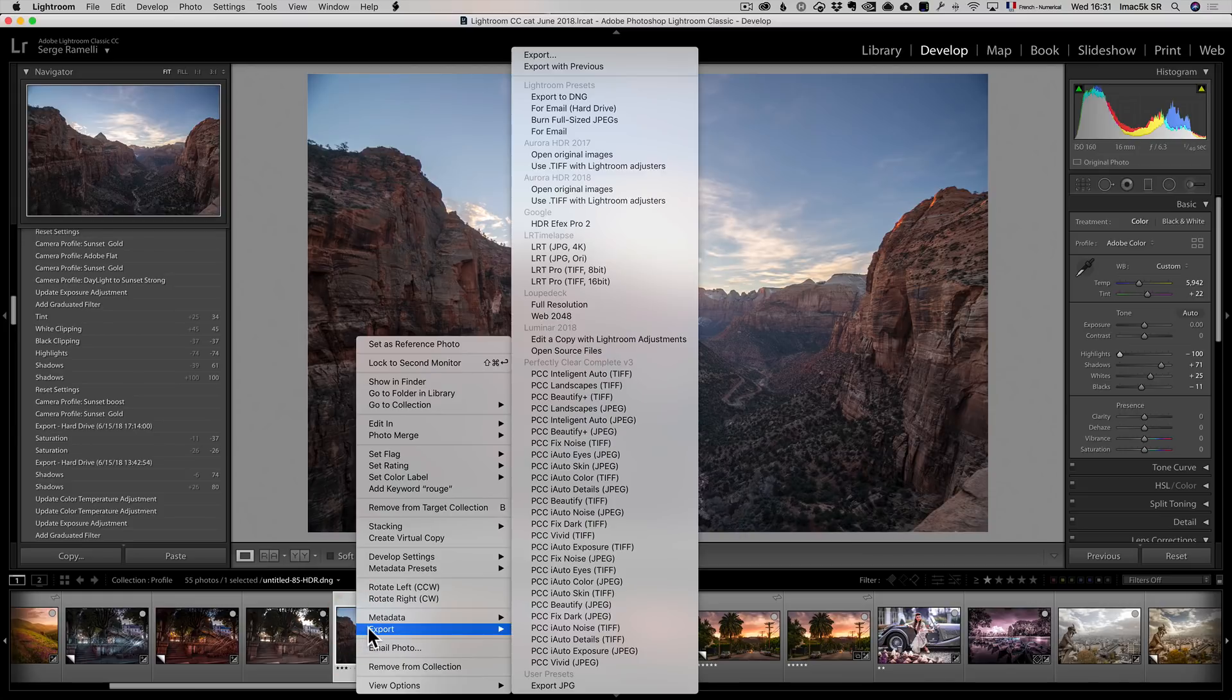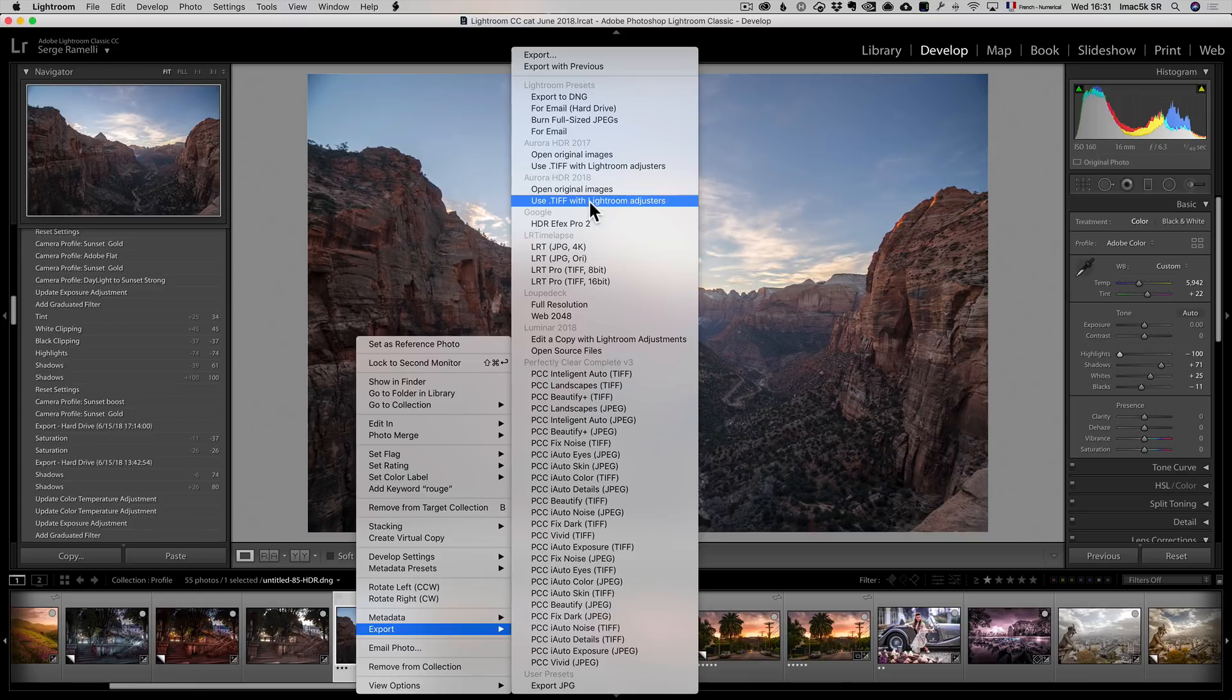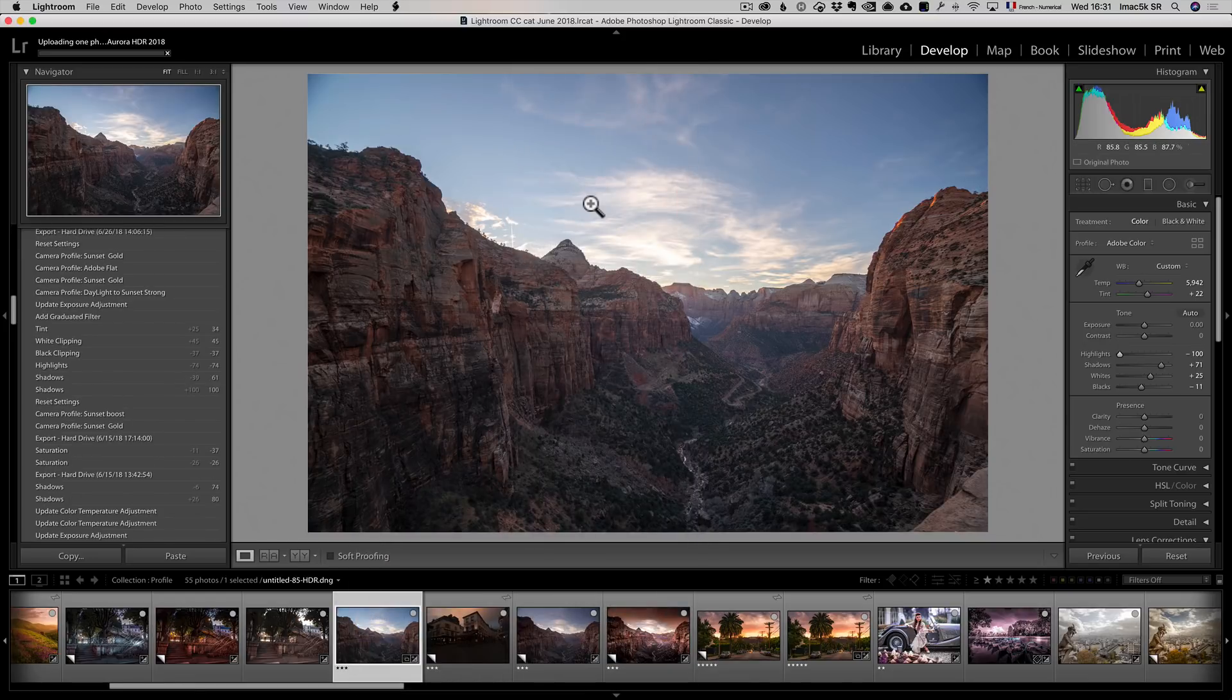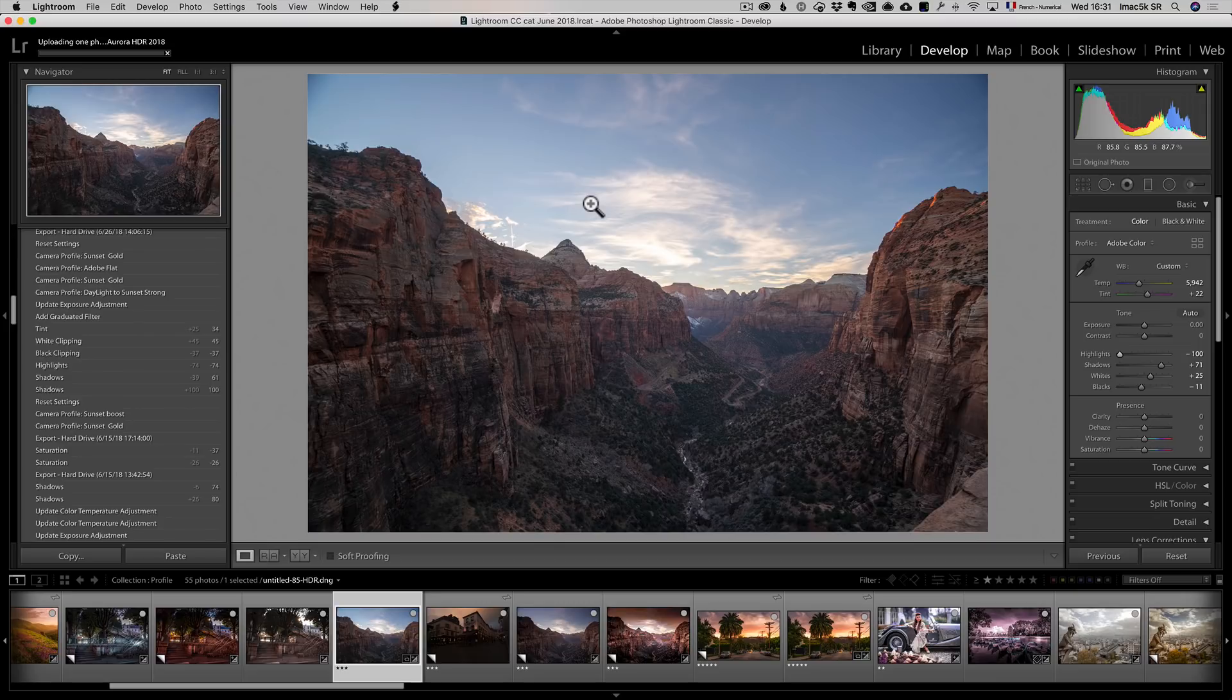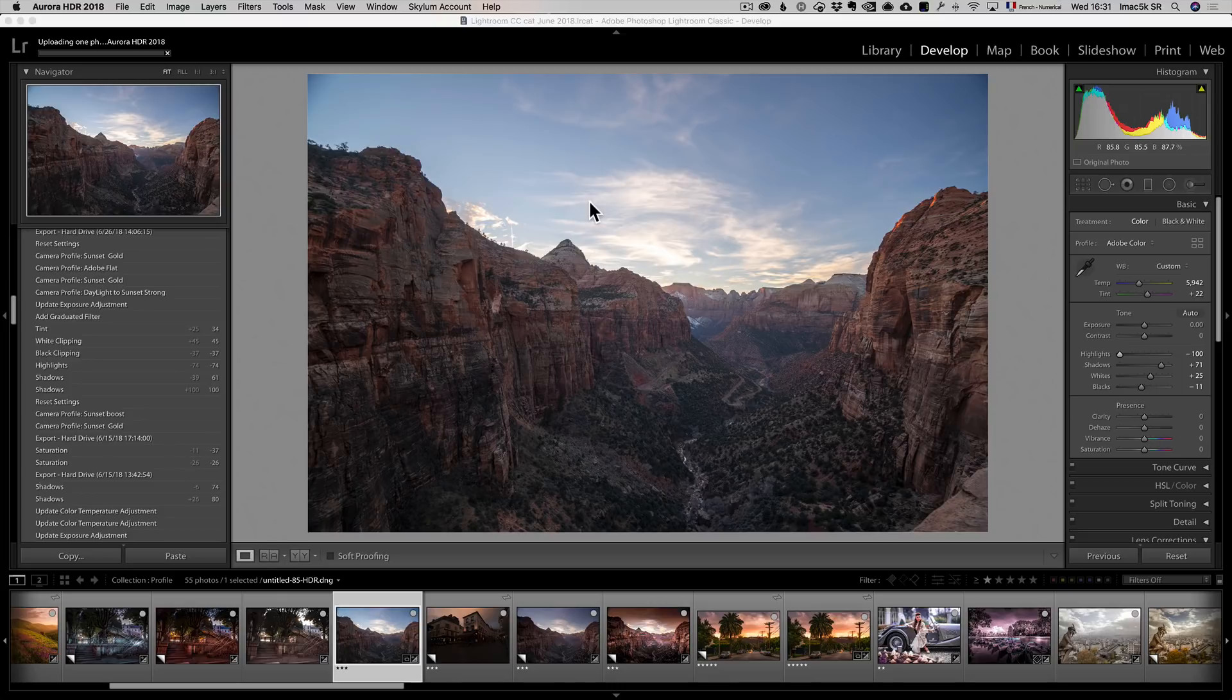So I'm going to right click, I'm going to go to export Aurora HDR 2018, use dot tiff with Lightroom adjuster. What that means is that it's going to take into account all I've done in Lightroom and bring it over to Aurora HDR, and that's what I'm about to show you.